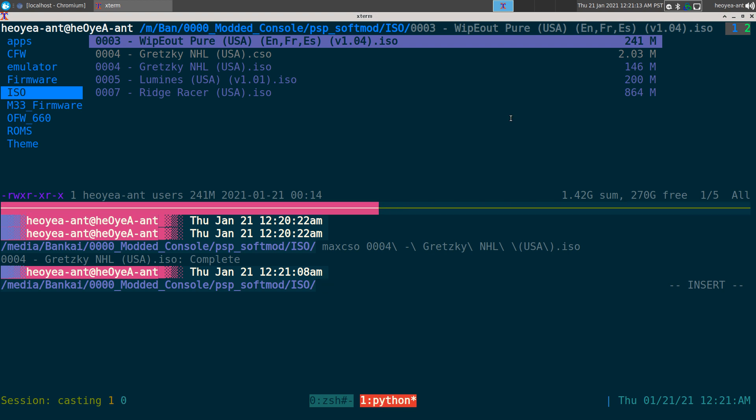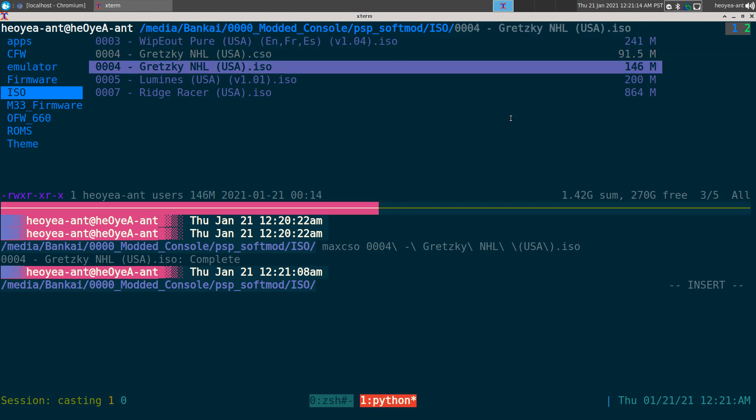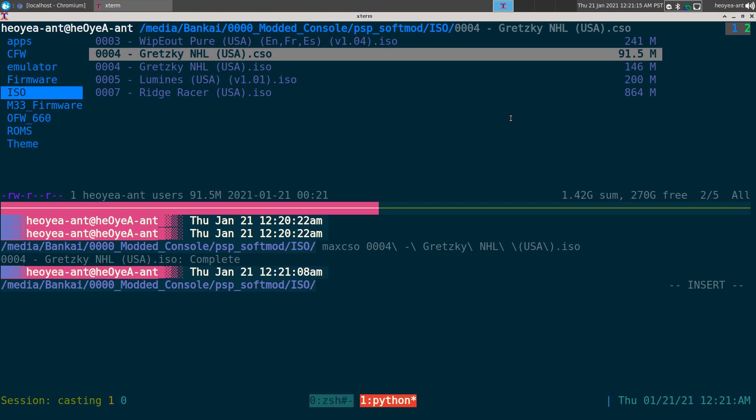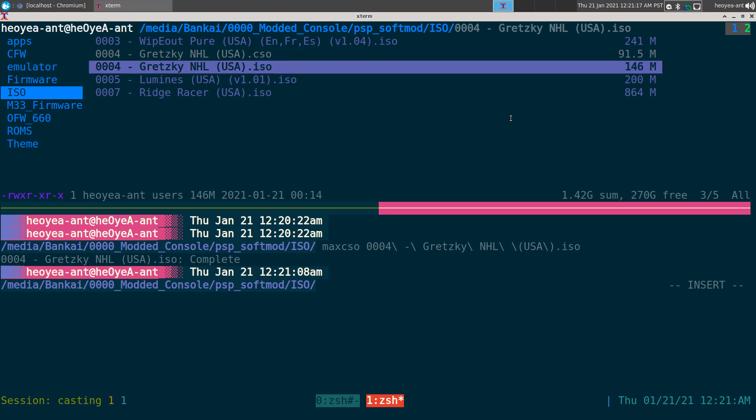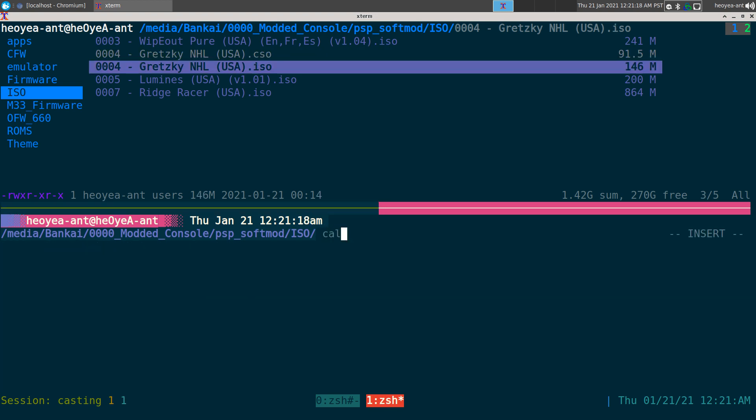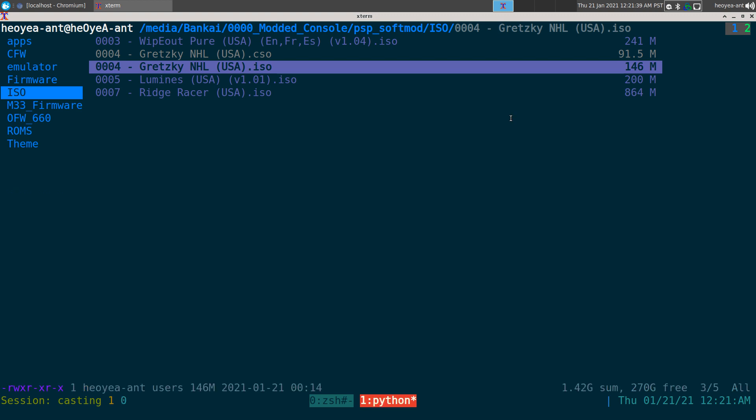Let's do a calculation: 146 minus 91.5, so we saved 54.5 megabytes. It depends on the game - on some games you save more, some you save less - but you're going to save space if you do this.